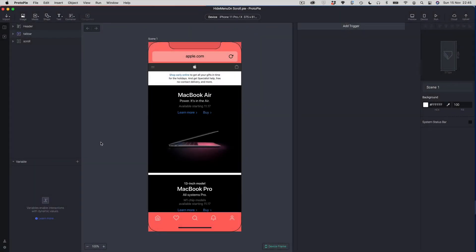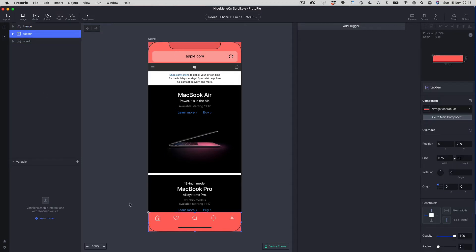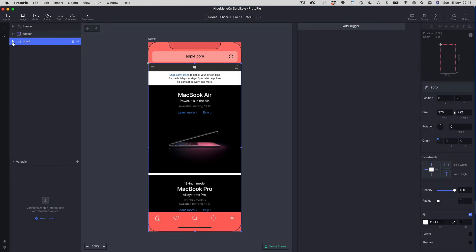I've already got my graphics imported to build this scroll behavior. I've got a header group that's just got the top of my fake browser, a bottom tab bar, and sandwiched in between we've got a scroll group — just a standard scroll group with a long image within it, just off Apple's website.